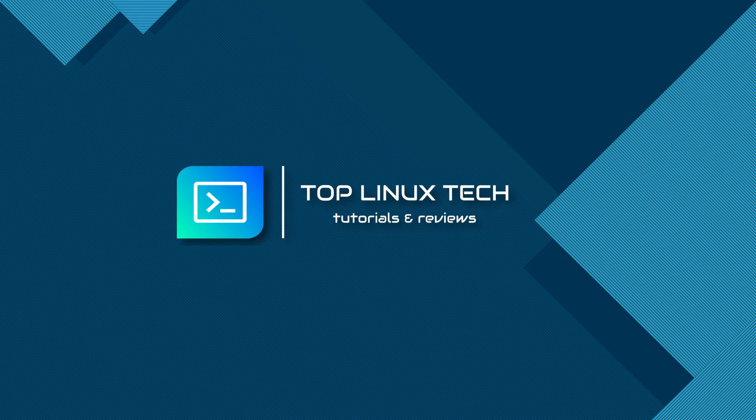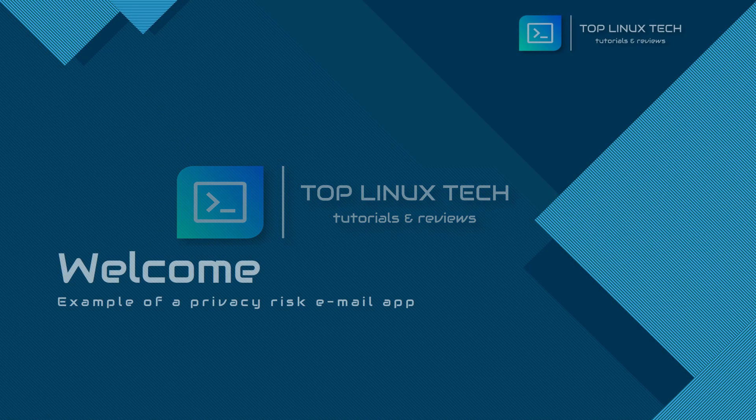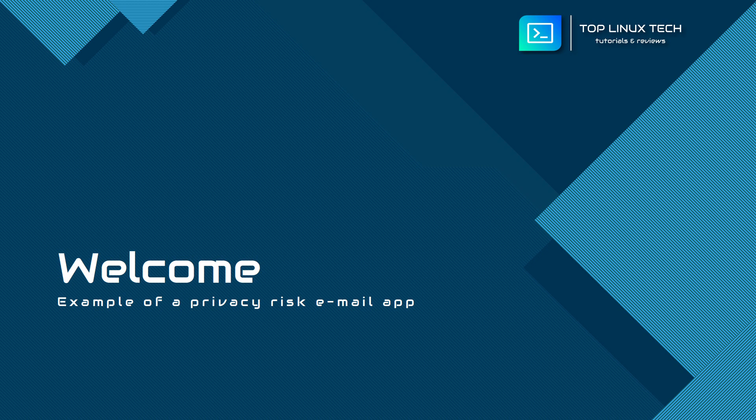Hello and welcome to Top Linux Tech. In today's video, we'll see an example of an email application available for mobile devices that can potentially violate your privacy.